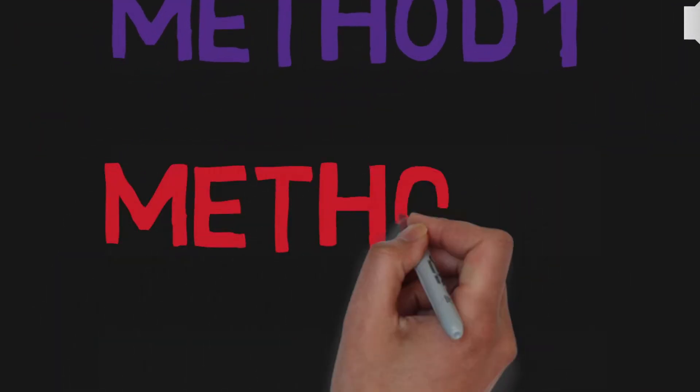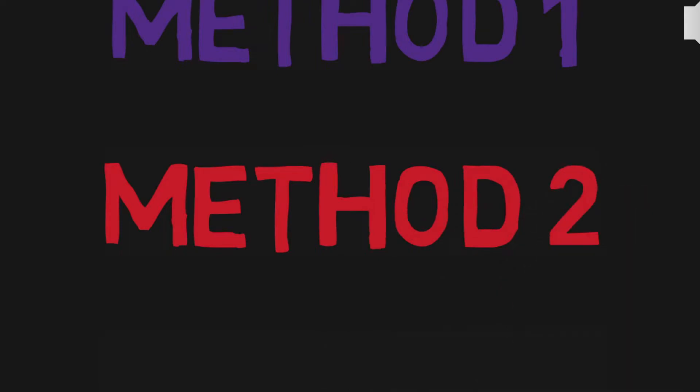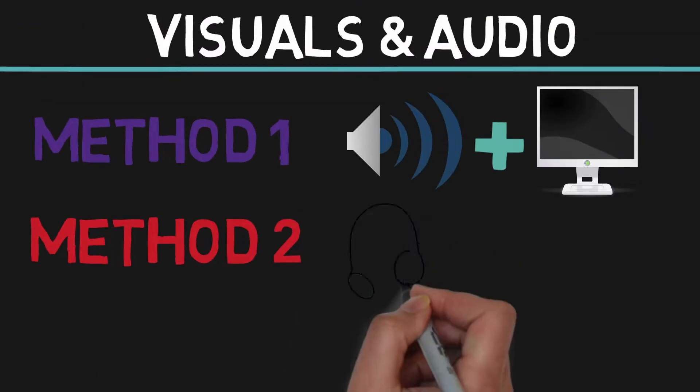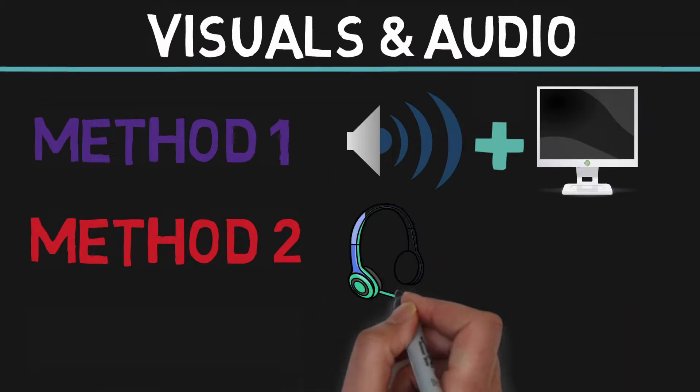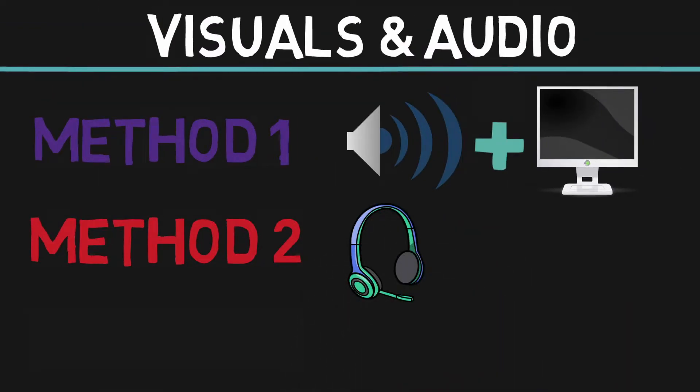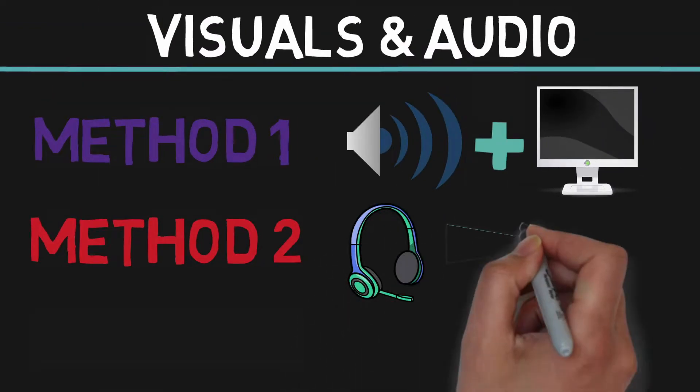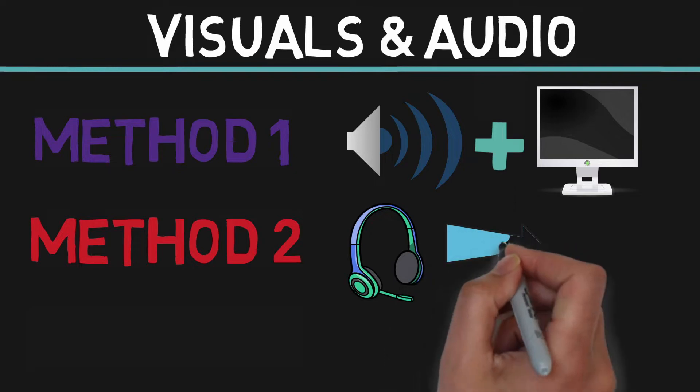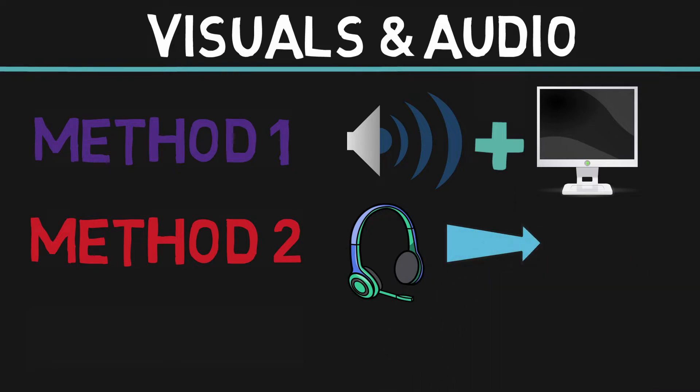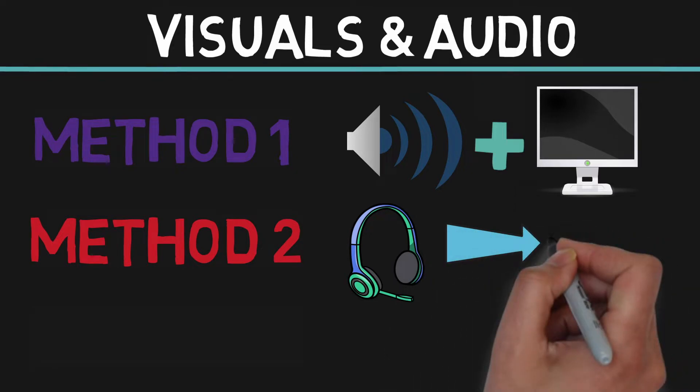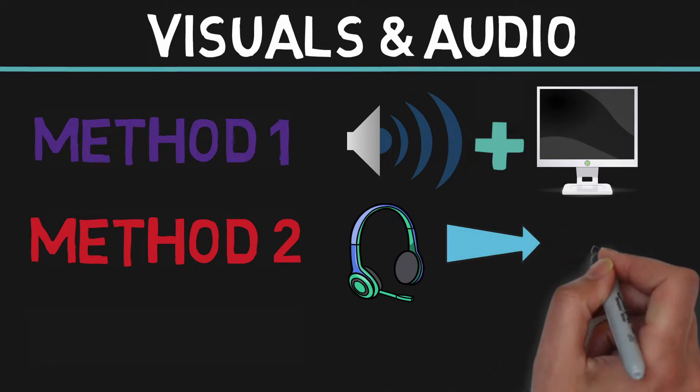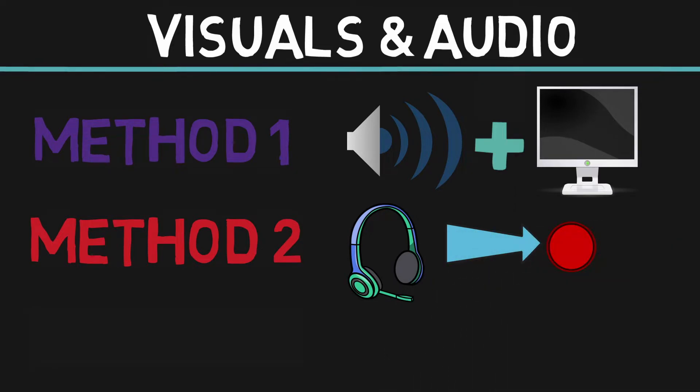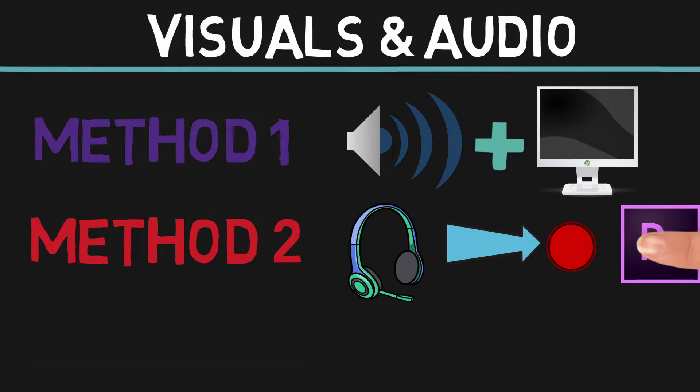The next method is to do the voiceover first, and then screencast. This is probably one of the easiest ways to approach it, since you can screen record exactly what you're talking about while listening to what you're saying. And if you're a bit slow, you can easily speed it up by editing the clip.